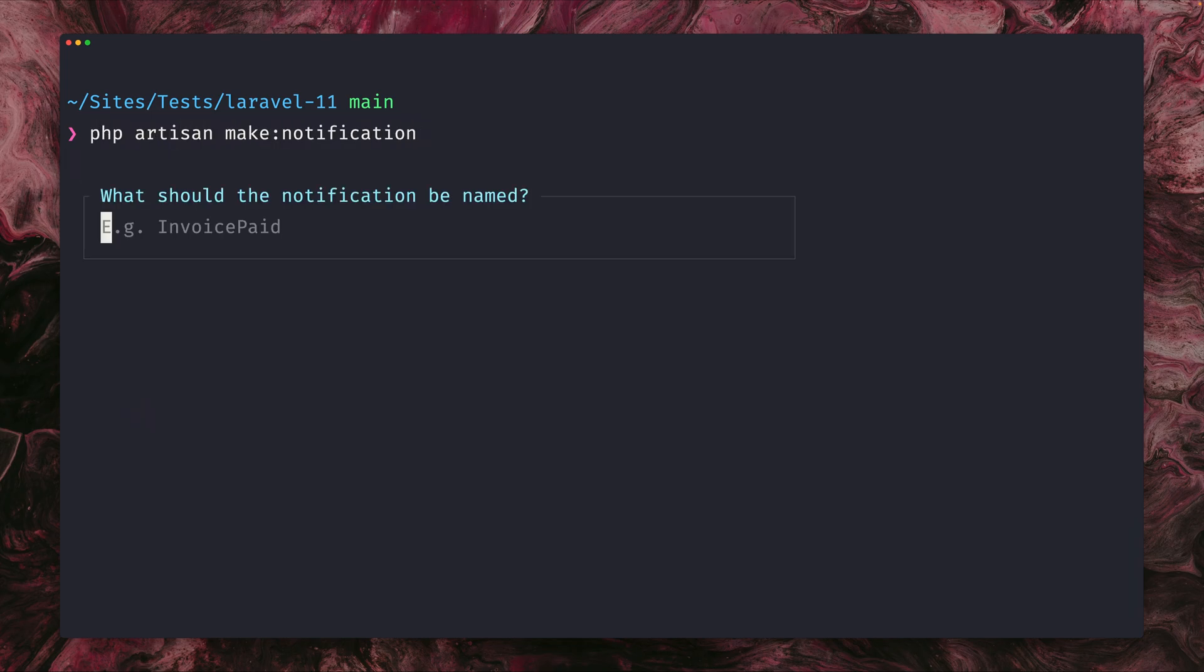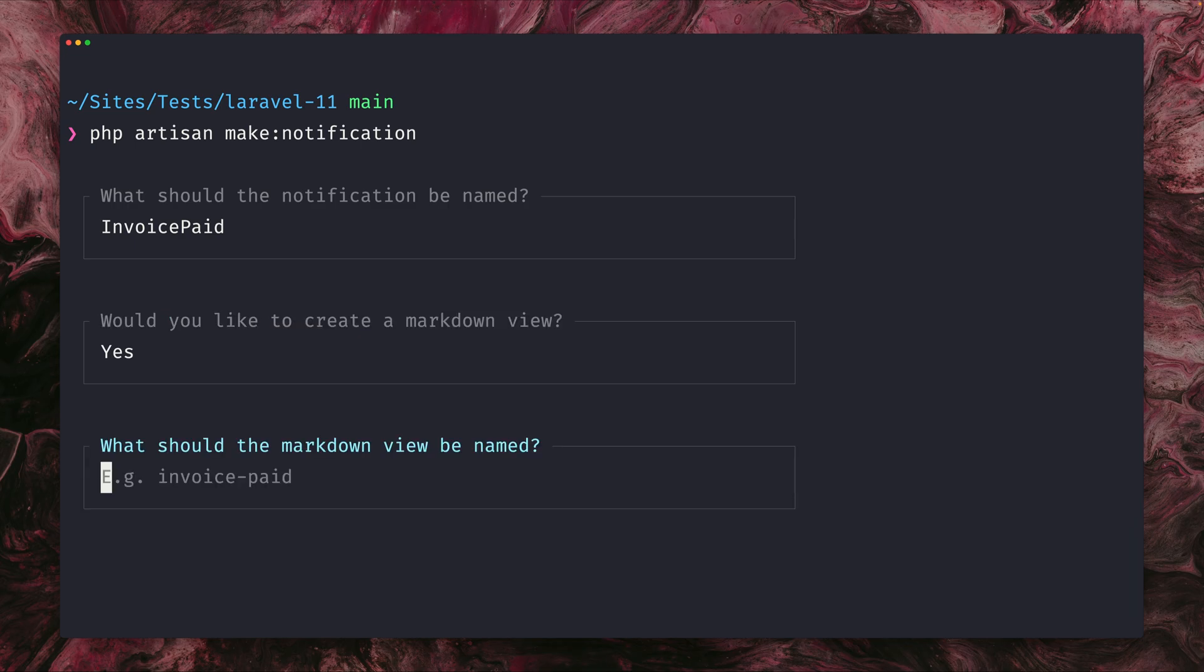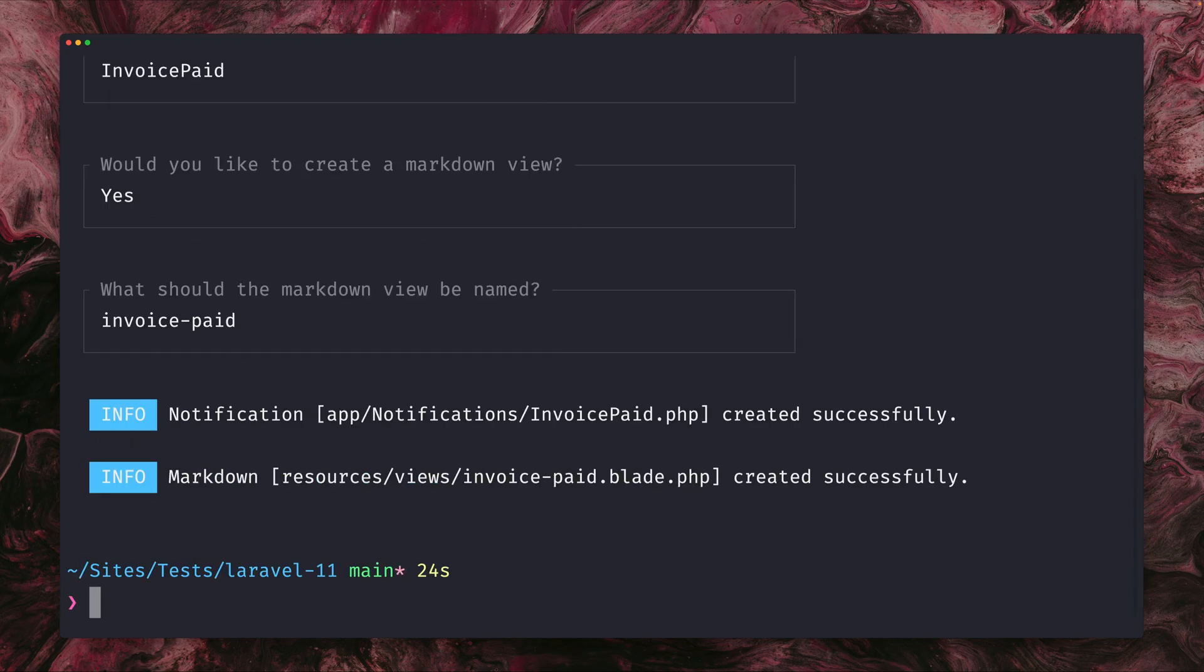And the second thing is an addition to the php artisan make notification command. So first, to get asked about the name of the notification, invoice-paid is fine with me, and now second, this is new, you could also get asked if you want to create a markdown view which is being used if you want to send your notification via an email. Let's say yes, and let's call it also invoice-paid, so we can also get asked about the name now since we said yes. And now you can see we also have this new view file for invoice-paid which you now can customize to your needs.